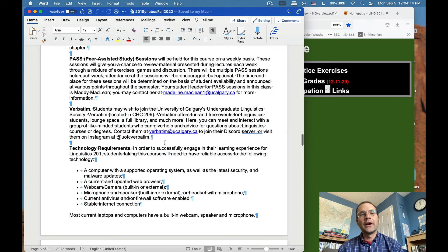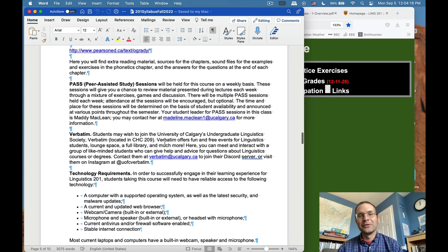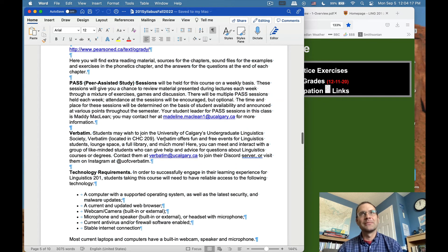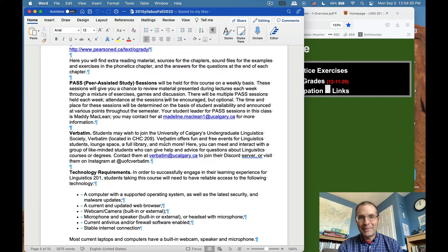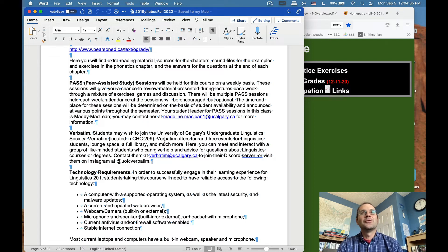There are going to be 120 students in this section, a lot of whom probably haven't heard of linguistics before. If you're struggling, we don't want you to get a bad grade. We're providing these resources so you wind up doing as well as possible. Make use of them. The time and place for PASS sessions will be determined based on student availability and announced throughout the semester. Attendance is encouraged but optional.